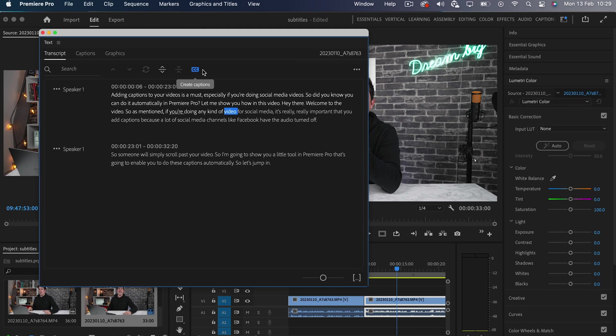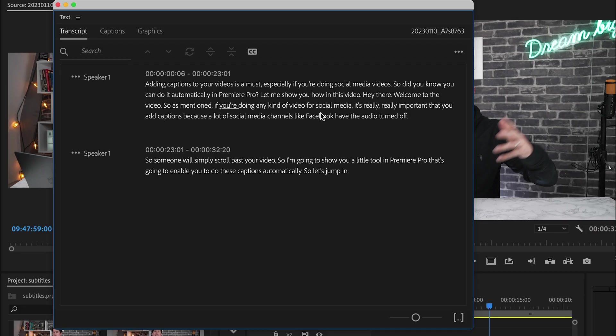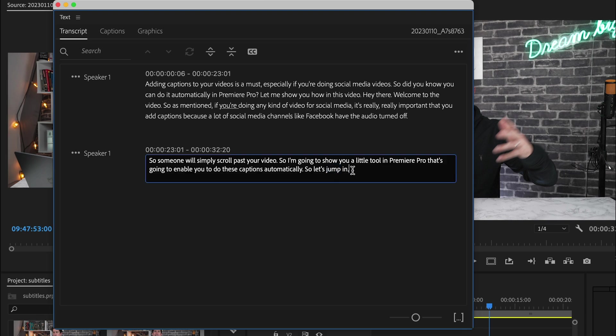Now 90 to 95% of the time, the transcript will be accurate. It's really that good. But if you do need to edit, just double click the word like this, and you can edit the text.